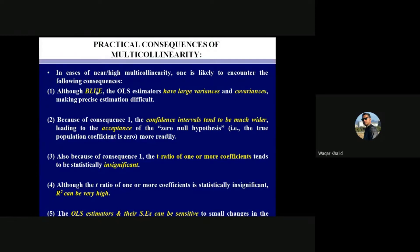If R² is high — for example, 0.9 — it means 90% of the changes in the dependent variable are explained by the independent variables, so you would conclude your variables are significant. But the t-statistic says they are insignificant. We get this contradictory result because of multicollinearity. Once we deal with multicollinearity, R² will remain high and t-statistics will confirm that variables are significant — no contradiction.